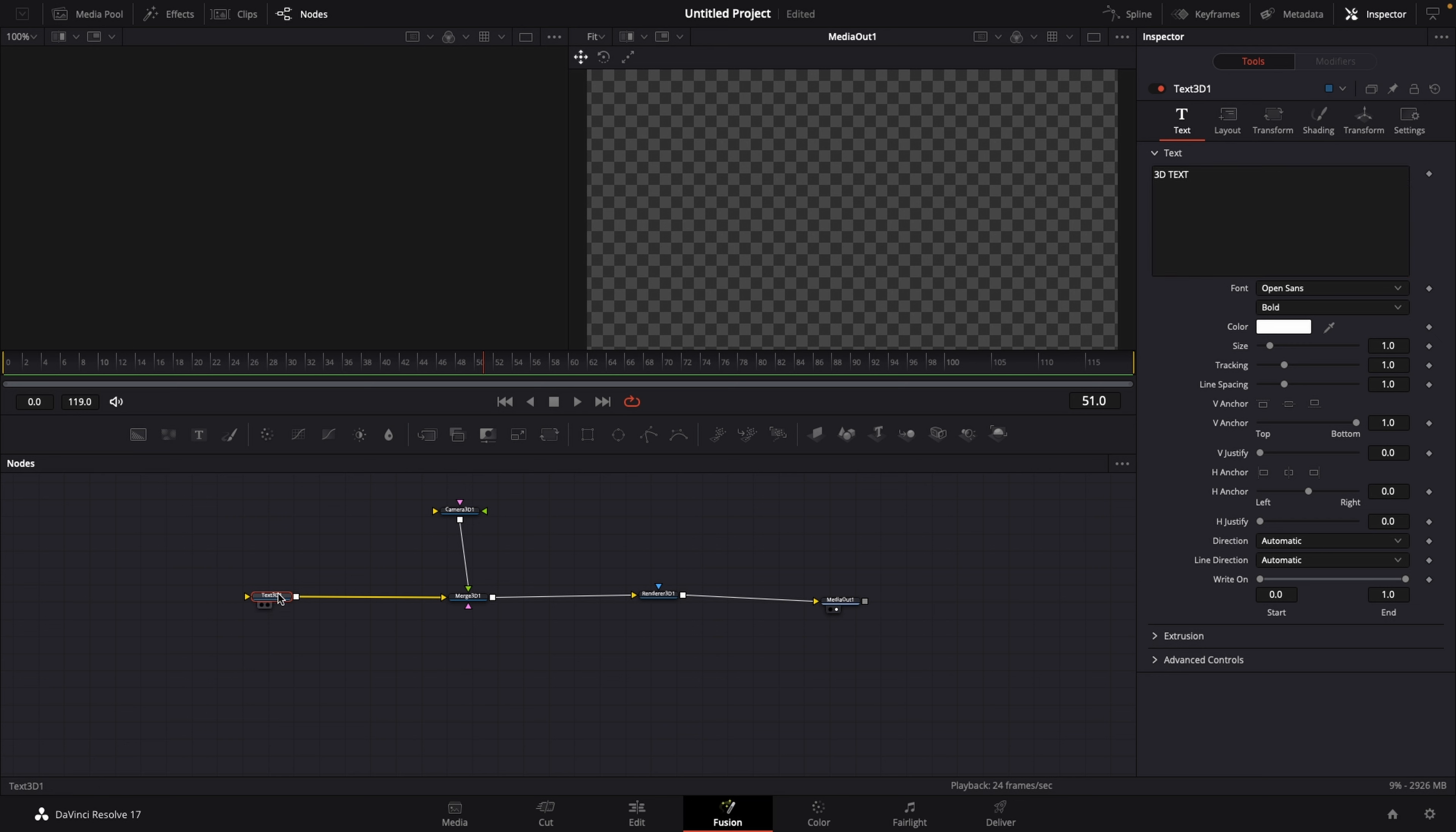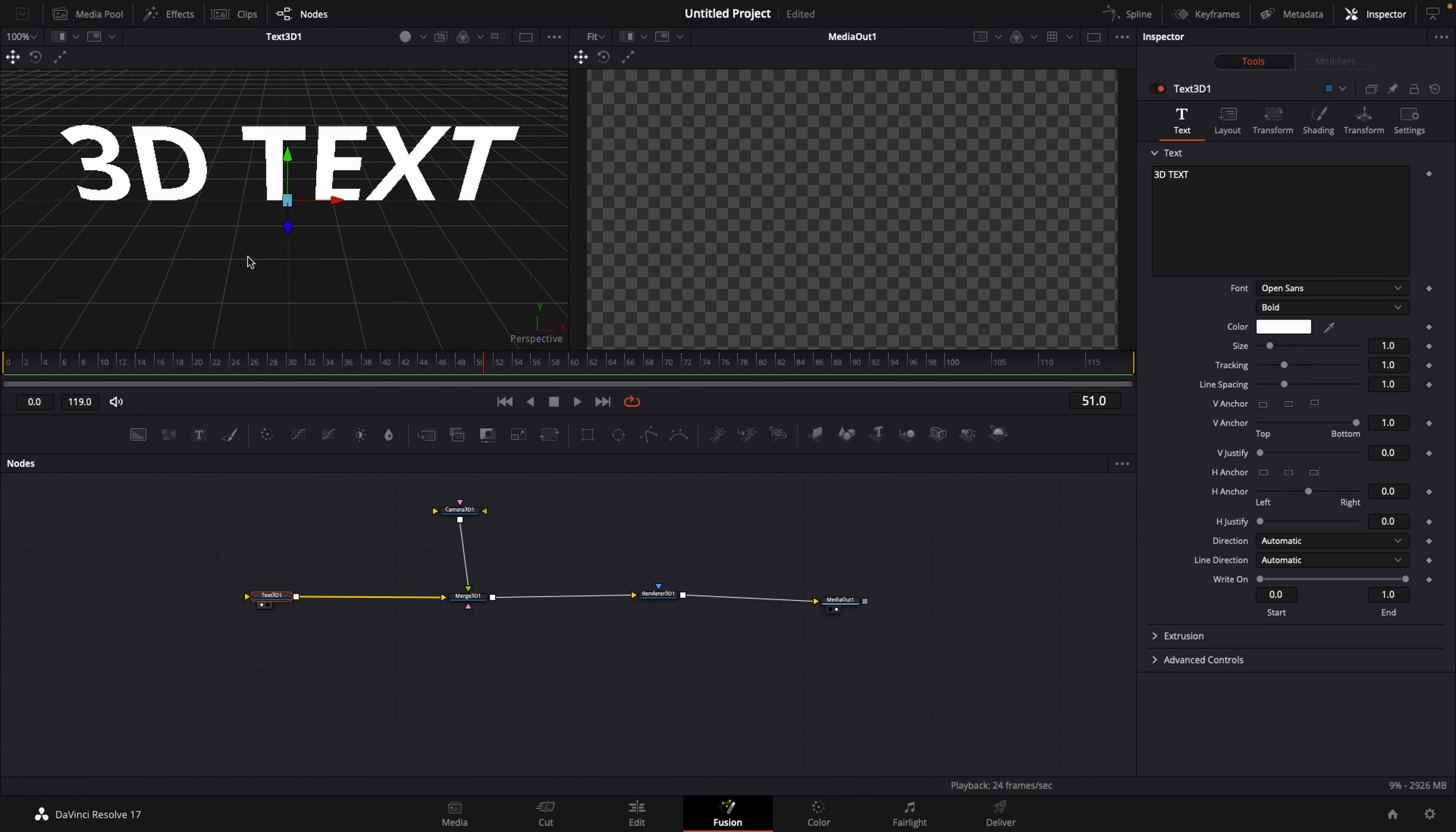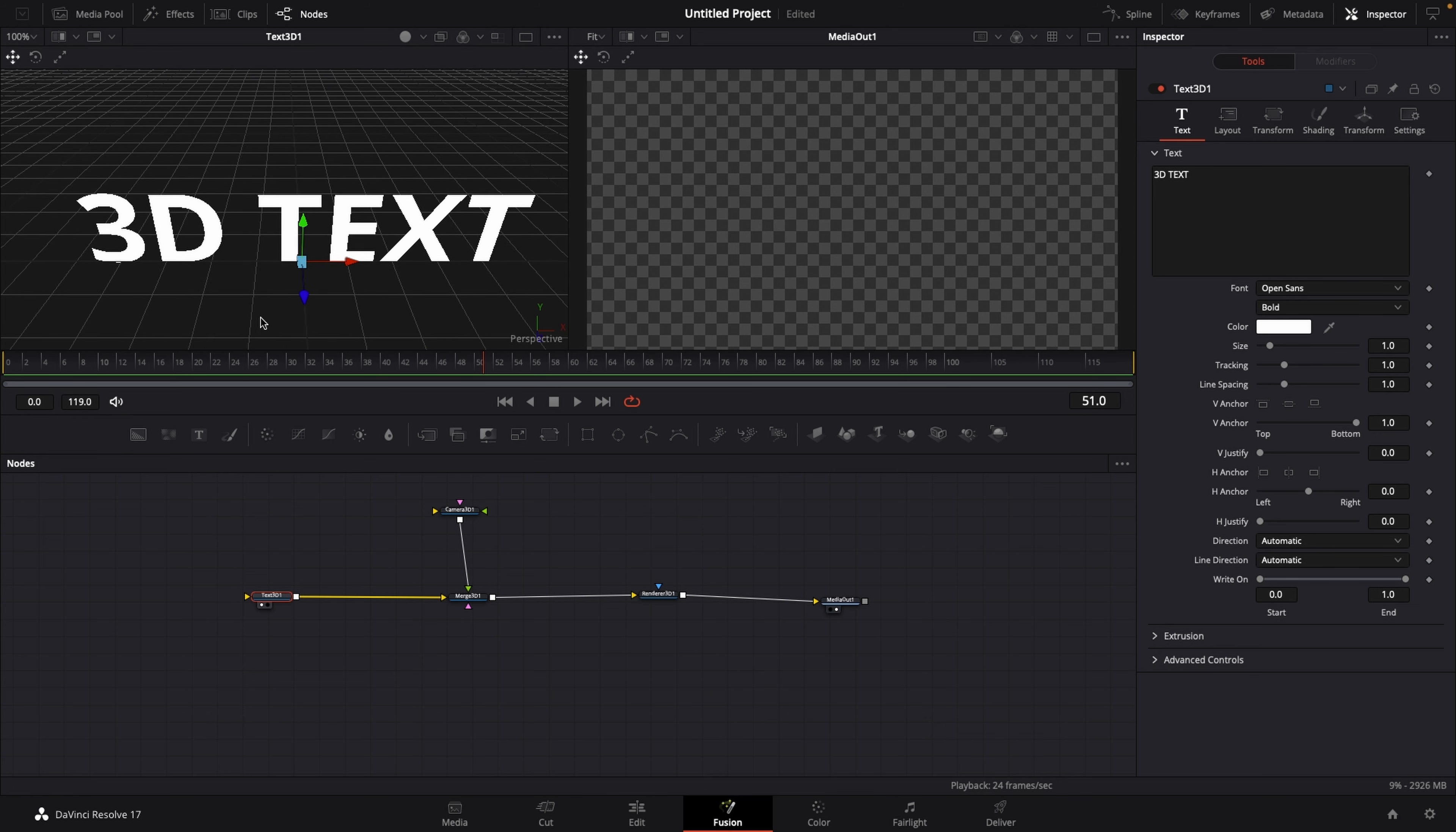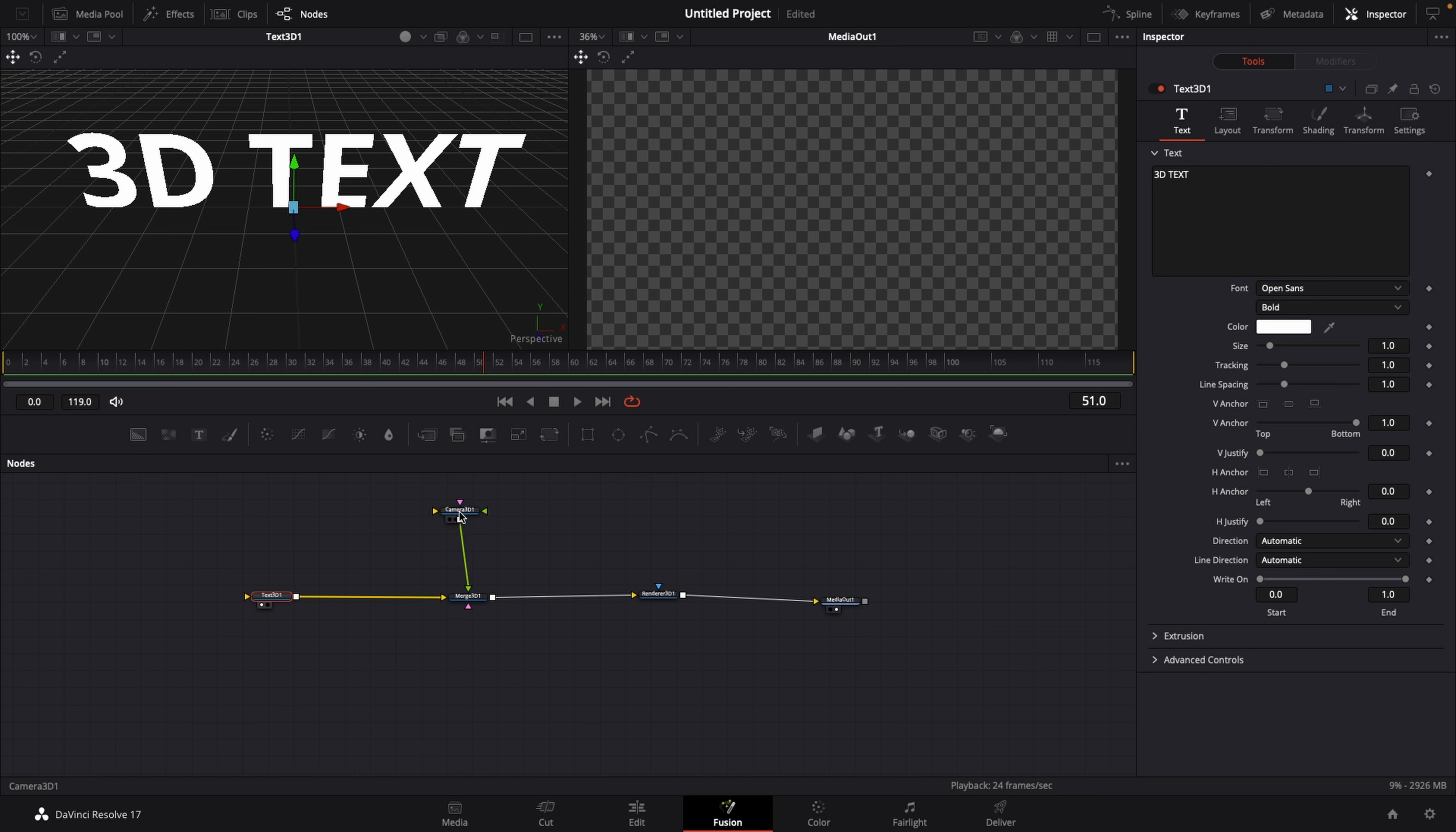Let's display our Text 3D over at our viewer number one. So let's select the Text 3D node and hit one on our keyboard. And we can see that we have our 3D text over on the left side and nothing on the right side. And we don't see anything in here because we have to move our camera back.